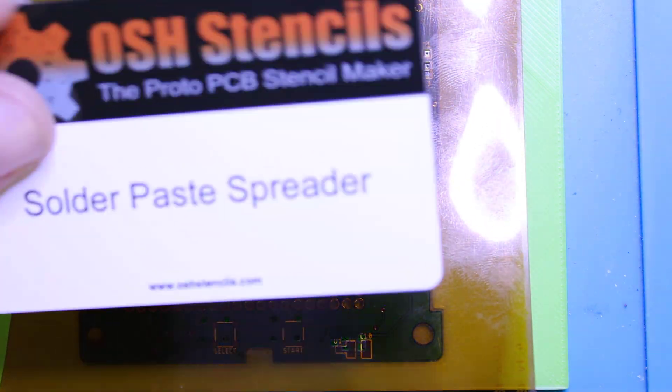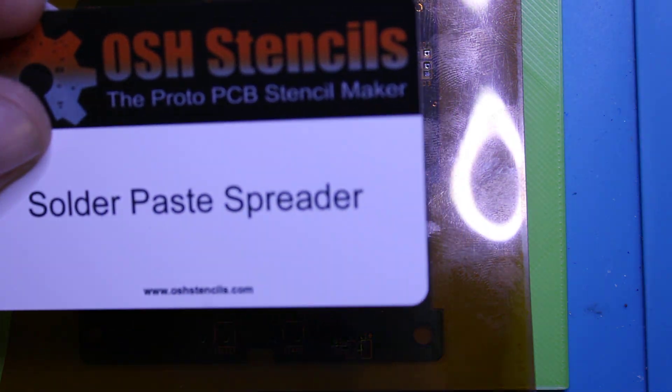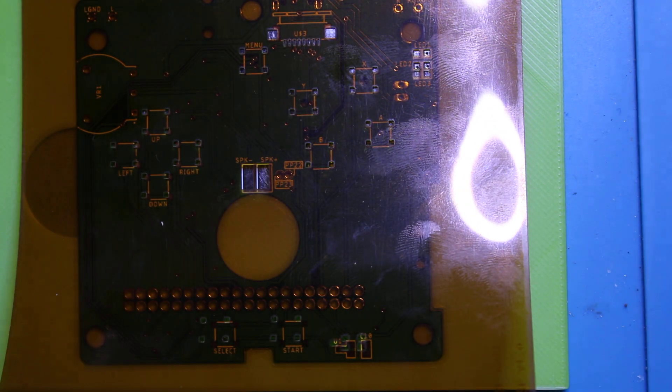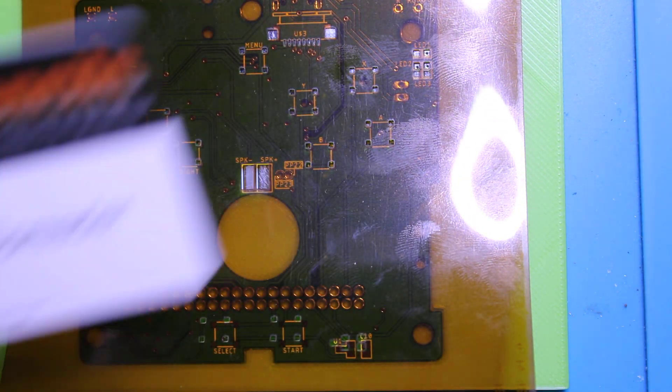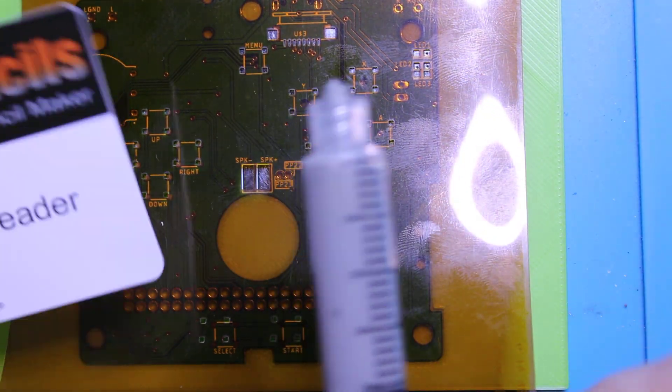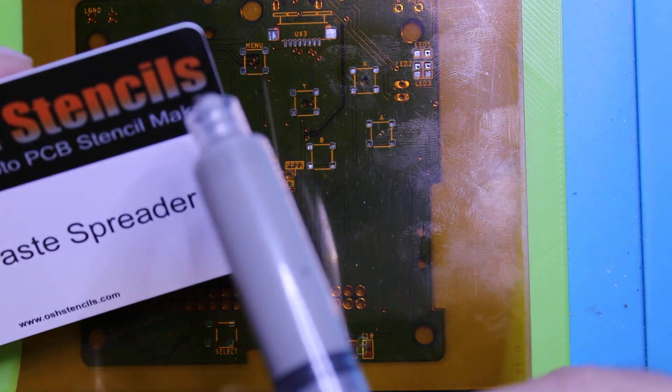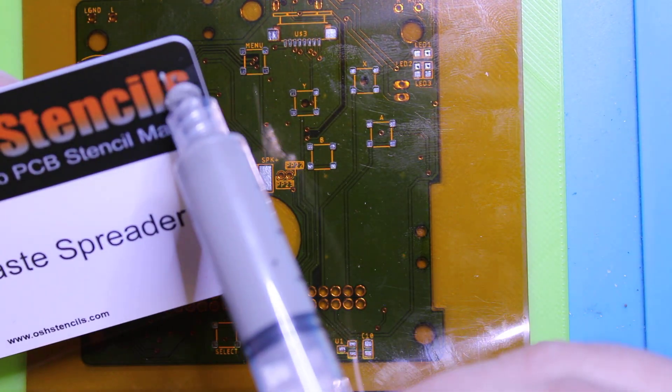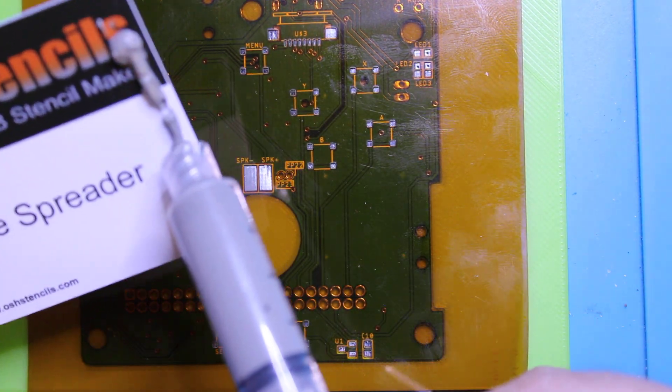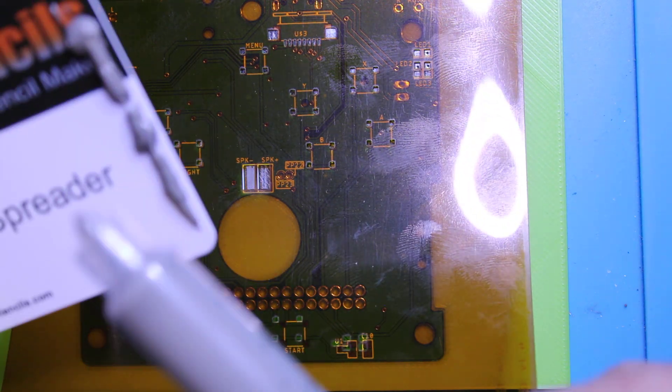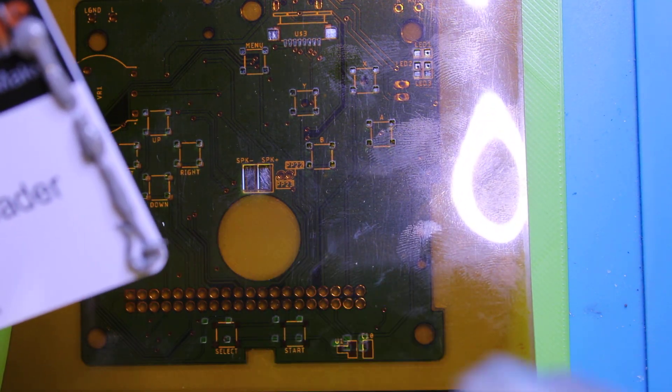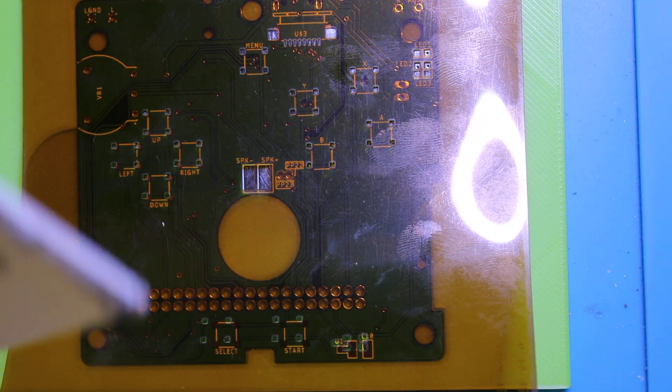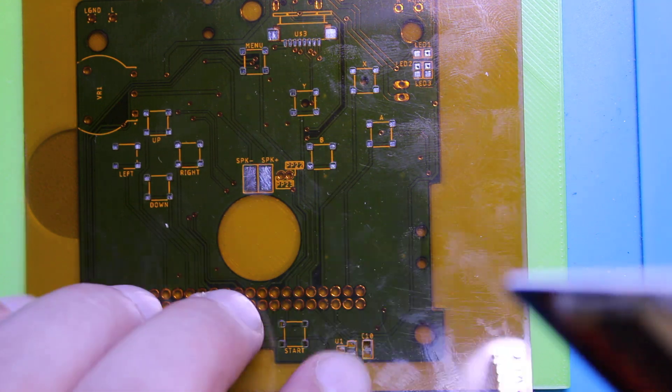Take our spreader, basically just a plastic credit card. The flux comes in a syringe. I put a little bead across the top.